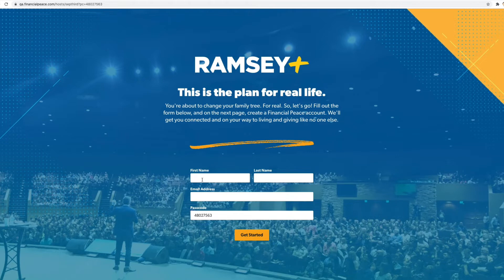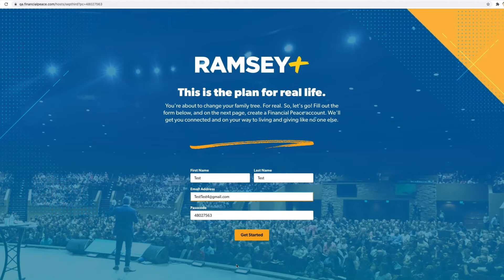Even if you have a previous Financial Peace account, you must go through this link and reactivate it in order to have the extra year on your account. When you click that passcode link, it will take you to this page — the landing page for your organization's site license. You'll use this page to start creating your account and get that year of Ramsey Plus.